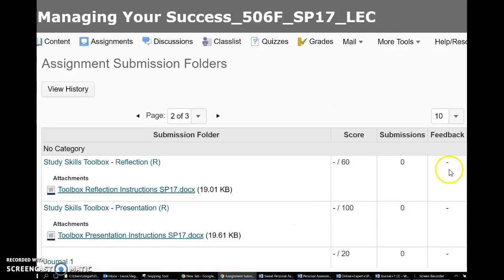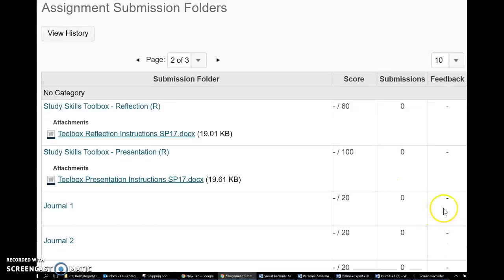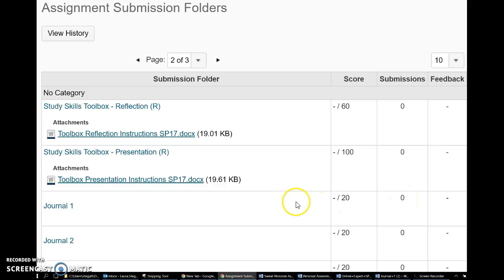As always, just to ensure that you have submitted your work, make sure you go over and click and check to make sure that you have a submission here. If you have any questions please give me an email or a call and I would be happy to help you.